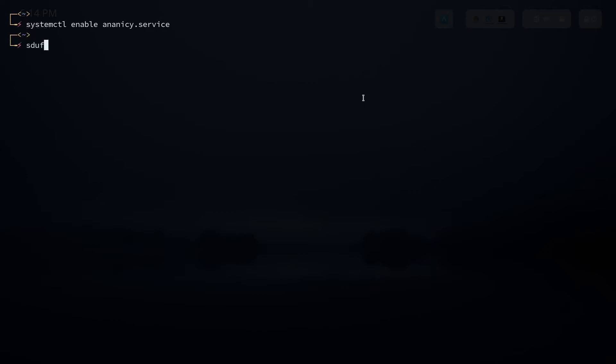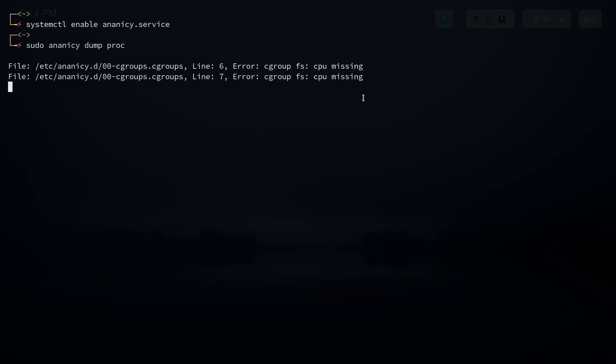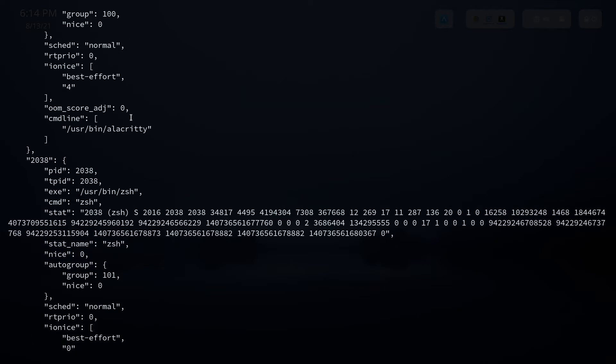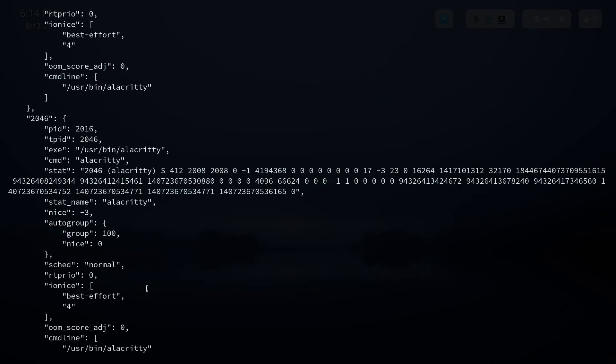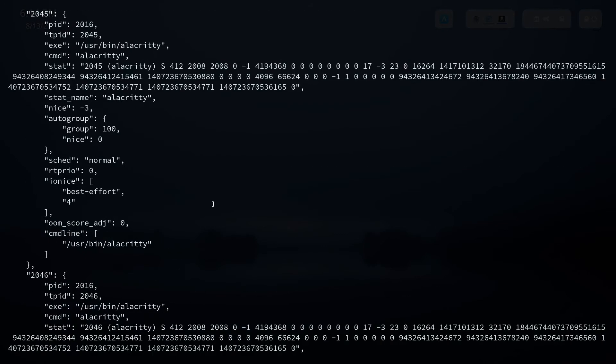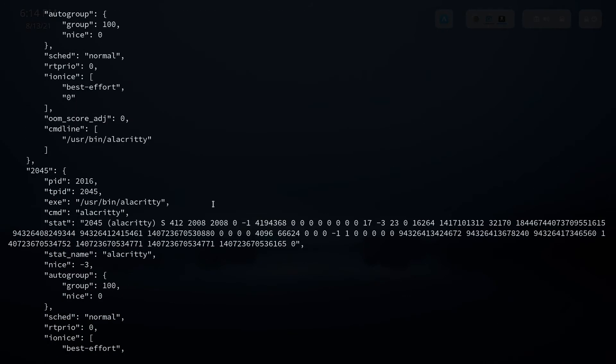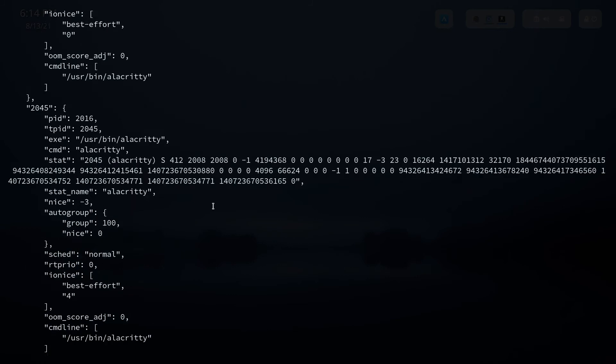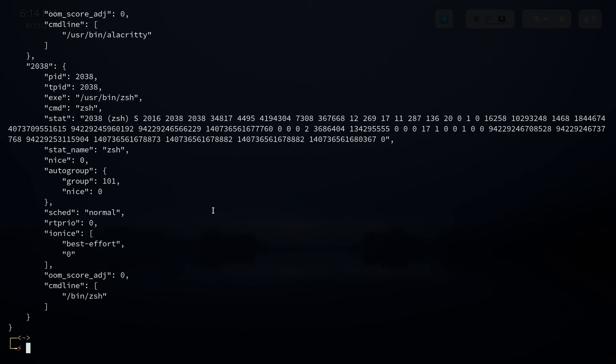Then if you do a sudo ananicy dump proc you can see the current niceness values which are allocated for each process which is running in your system. You can see like Alacritty, zsh for my system, things like that. So this will improve your responsiveness of your system while you are doing gaming or video editing or some demanding tasks.